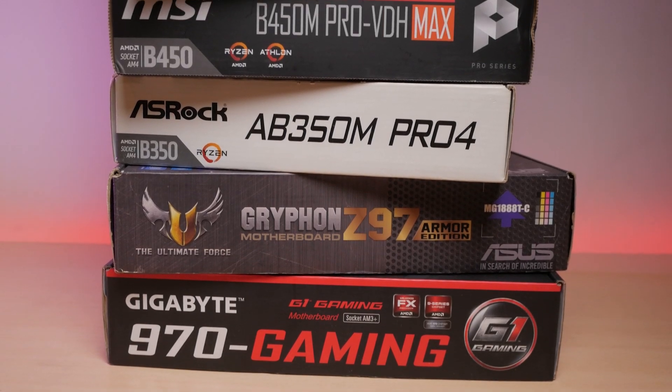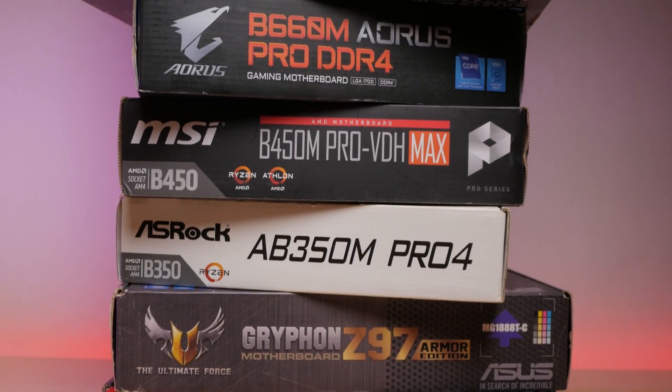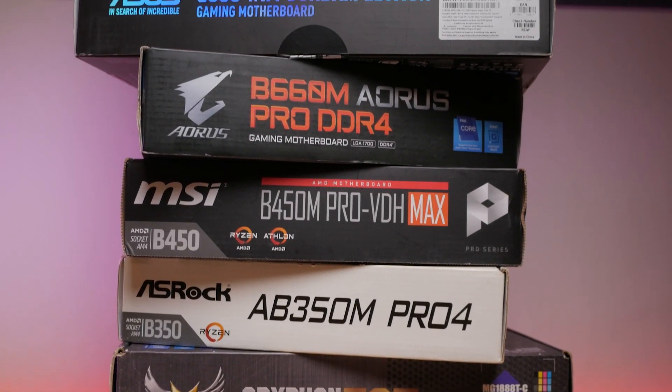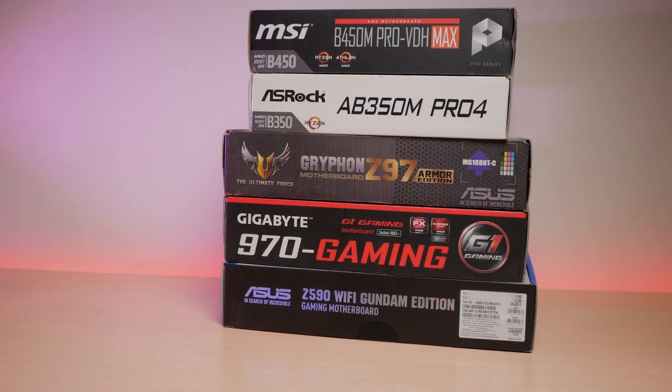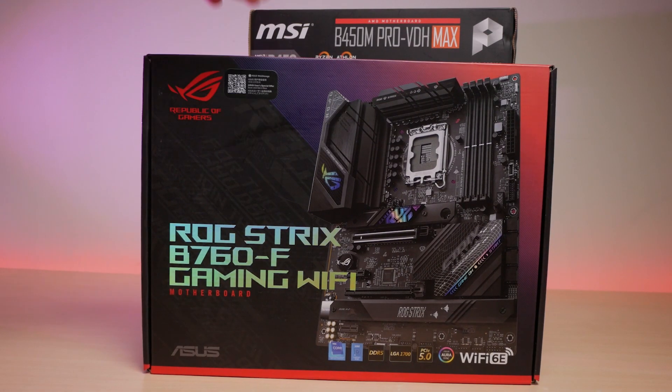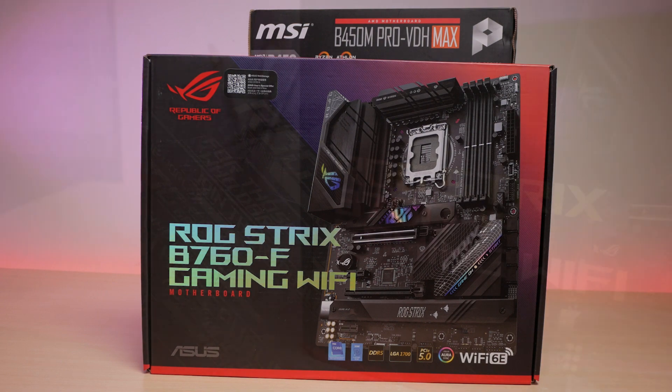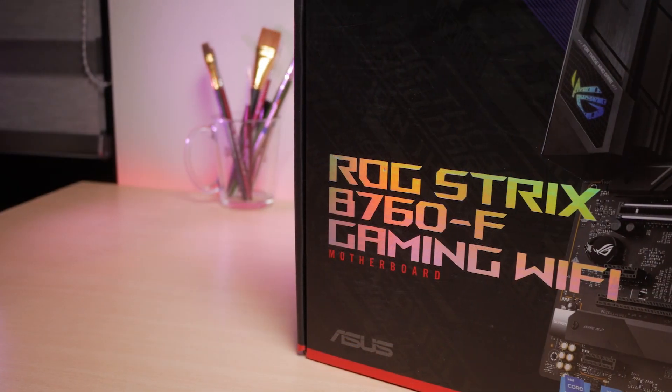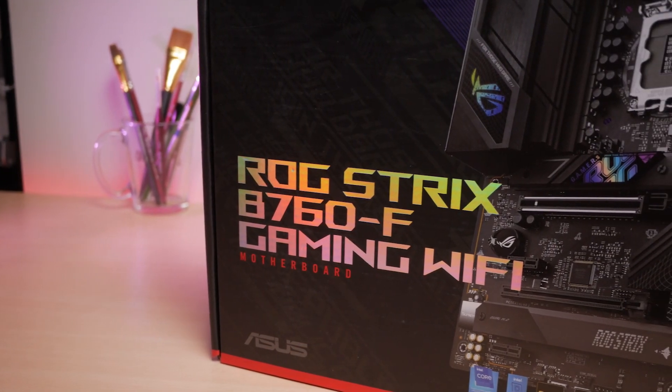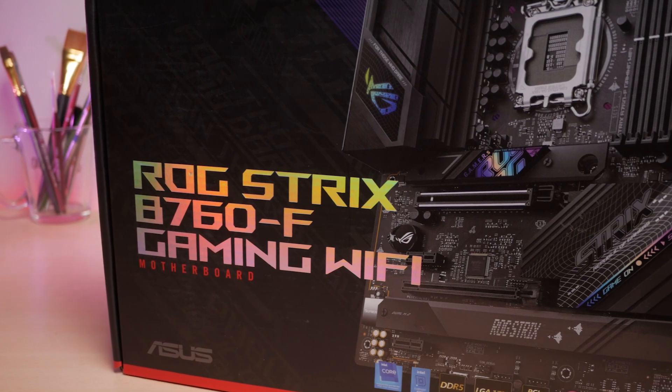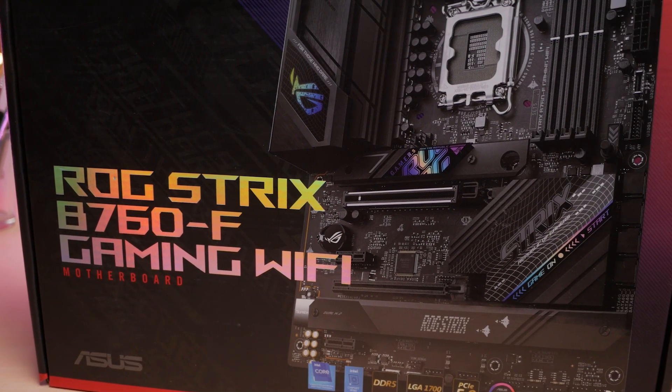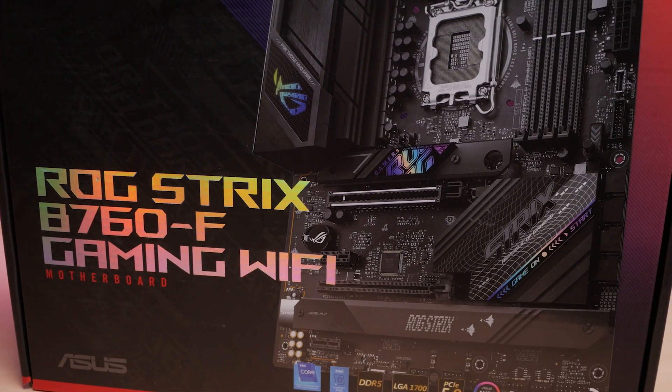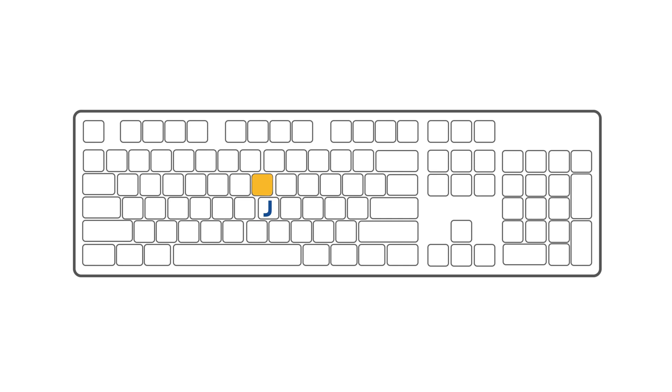A few years ago, getting a motherboard with good features wouldn't cost you an arm and a leg. But right now, regardless of what platform you're on, getting one is like buying a new processor in terms of price. With that said, join me as I do an overview and some testing to determine if this B760 board from ASUS deserves its premium price tag.